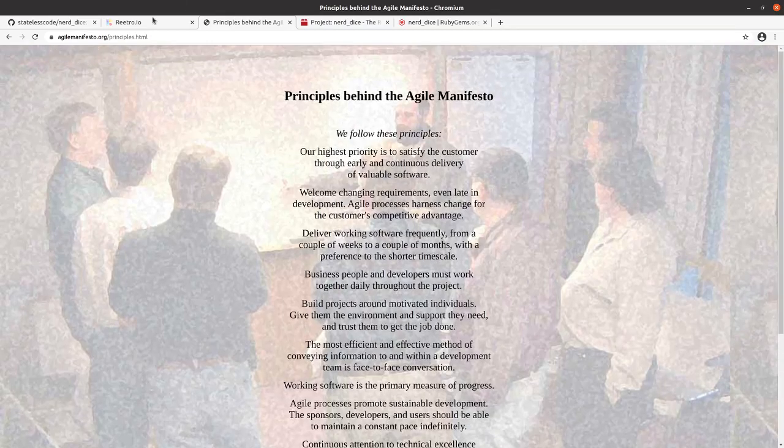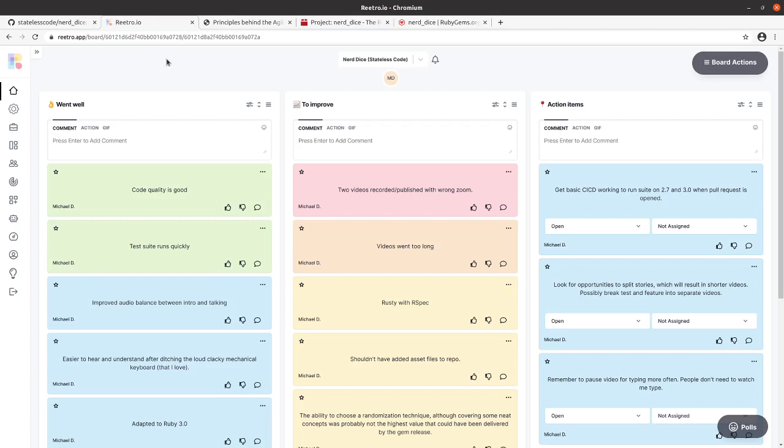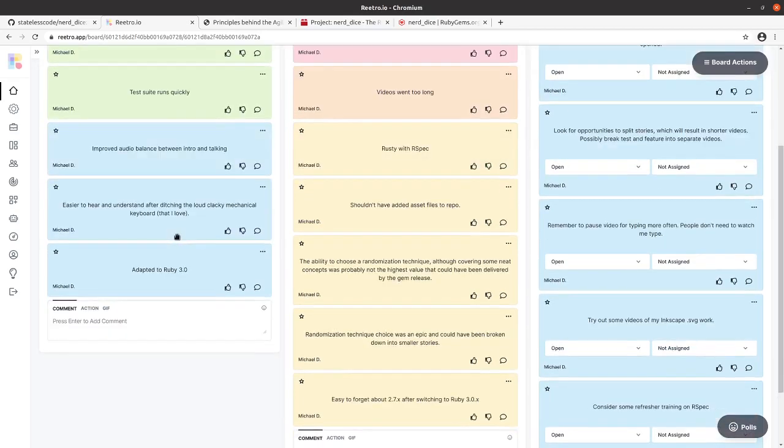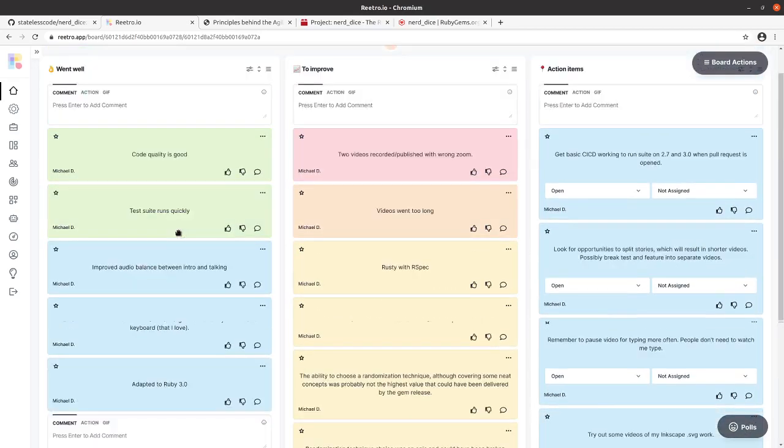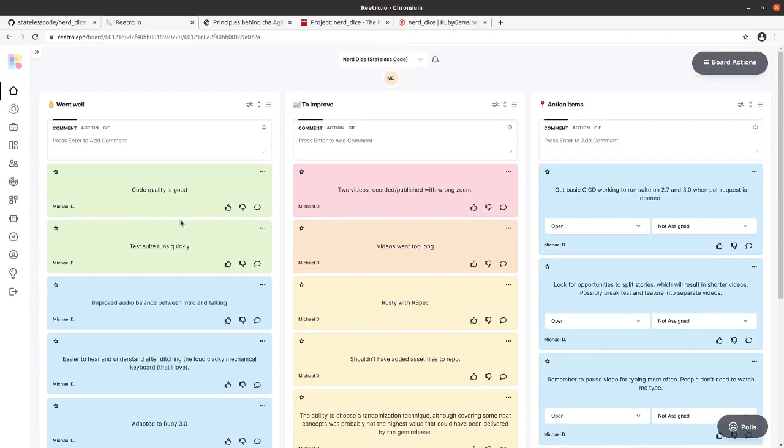I am a team of one right now, so I'm the product owner, the development team, the scrum master, and all those things rolled into one, kind of like that Bugs Bunny baseball cartoon where he plays all the positions. But that doesn't mean you can't do a retro. You can still apply the principles of Agile in any situation with any number of people in any size team. So that's what we're going to try to do here.